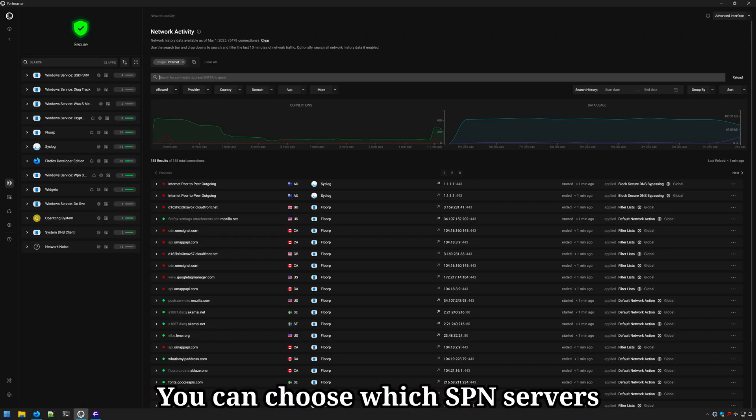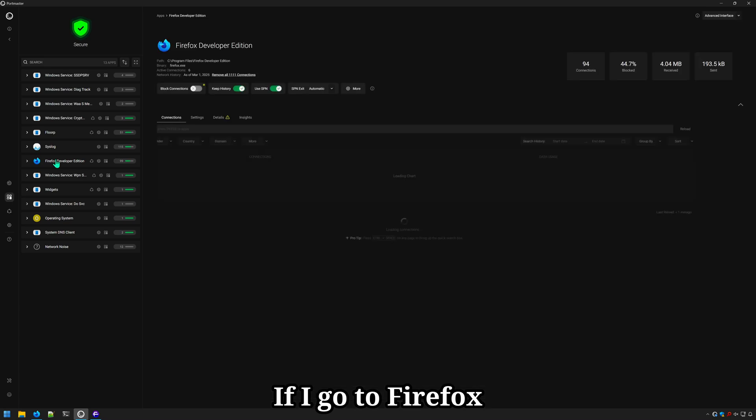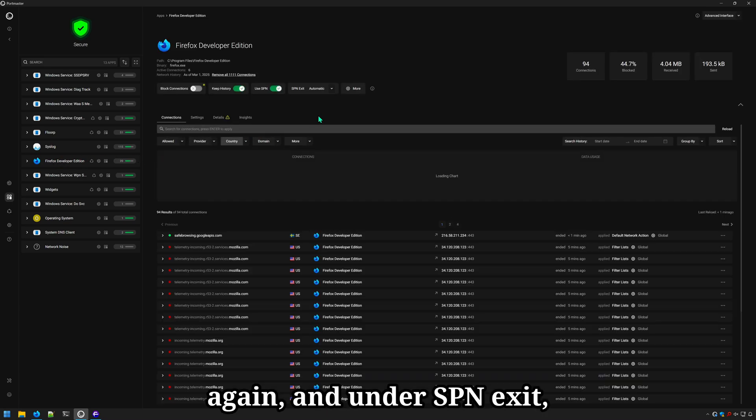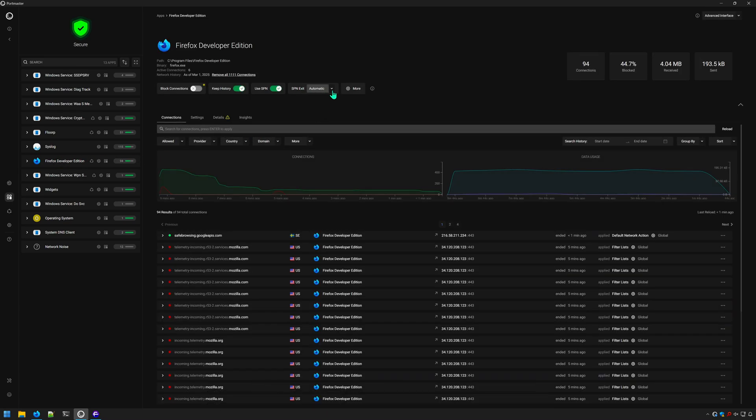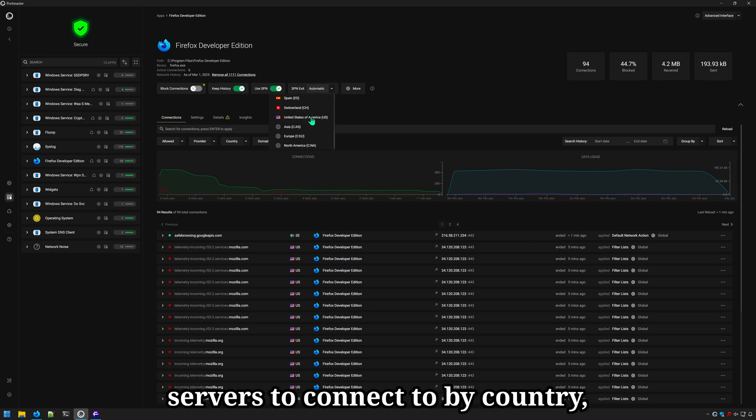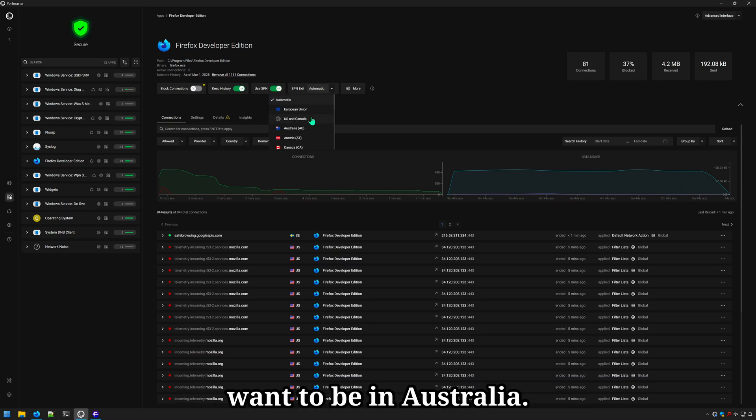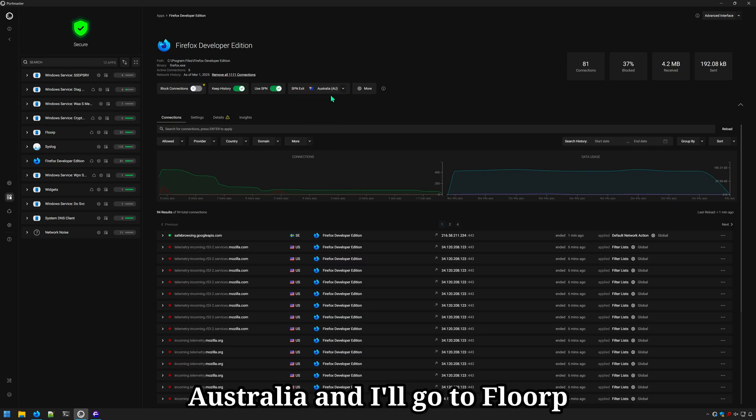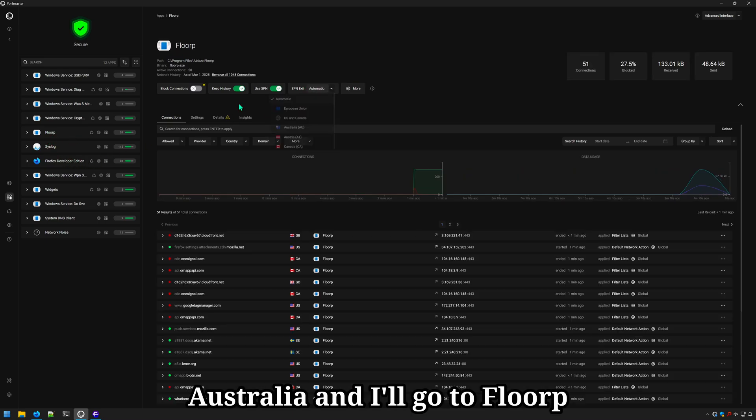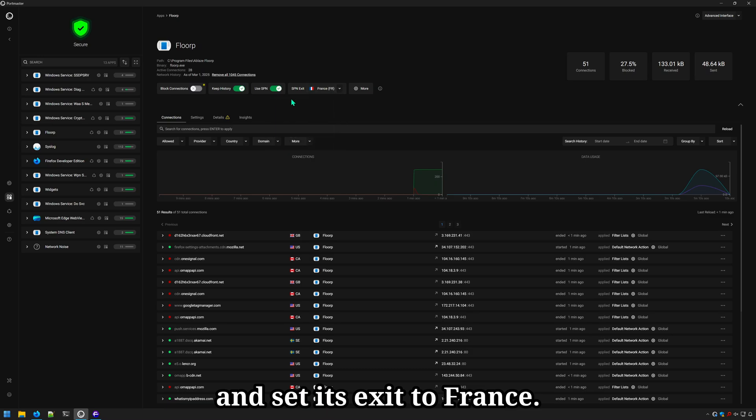You can choose which SPN servers applications route through. If I go to Firefox again and under SPN exit, which is set to automatic, we can choose which servers to connect to by country. Let's say in Firefox, I want to be in Australia. We'll set that to Australia and I'll go to Floorp and set its exit to France.